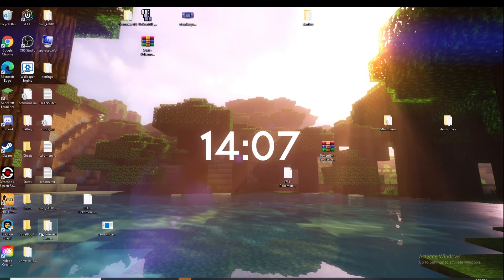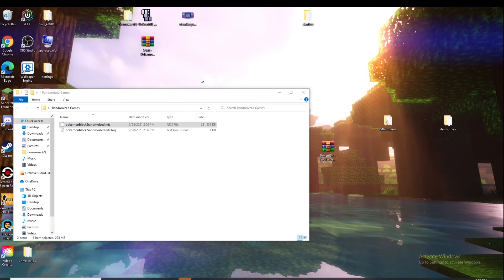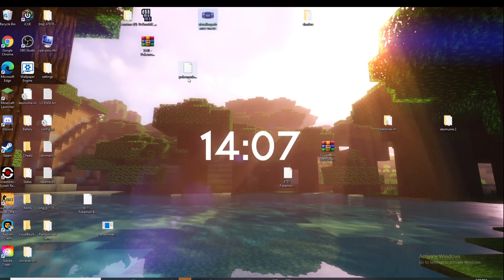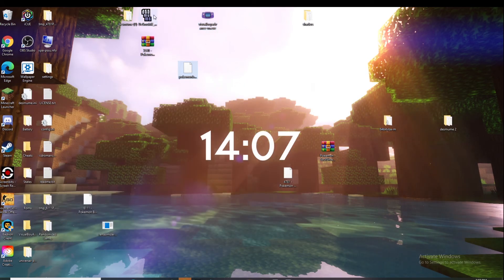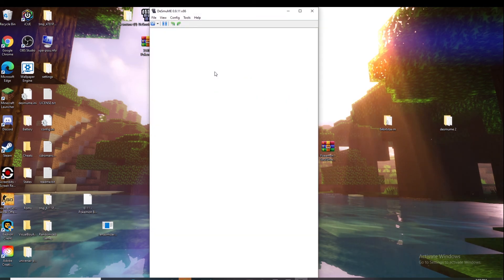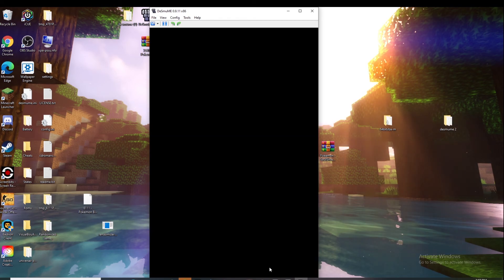Now we're going to find our folder titled randomized games and it is in here. As you can see, this is the NDS file. You can drag that onto your desktop, find the emulator you want to open with, which in our case is the DS emulator. Drag it onto there to open it with the DS and then I'll show you guys that it works in a second once I get there.